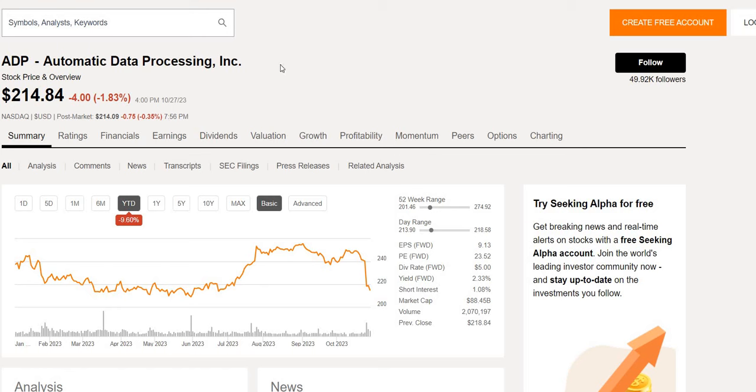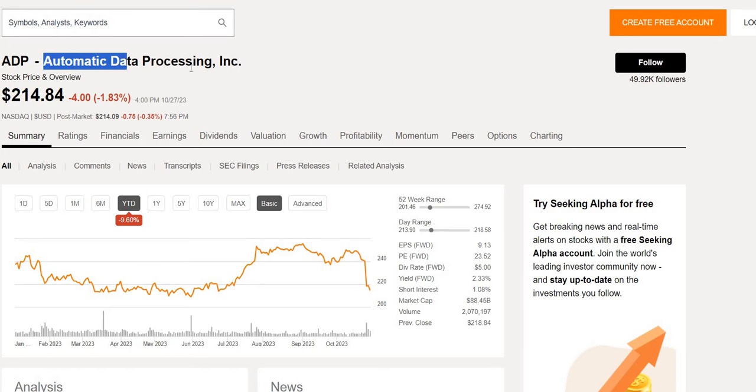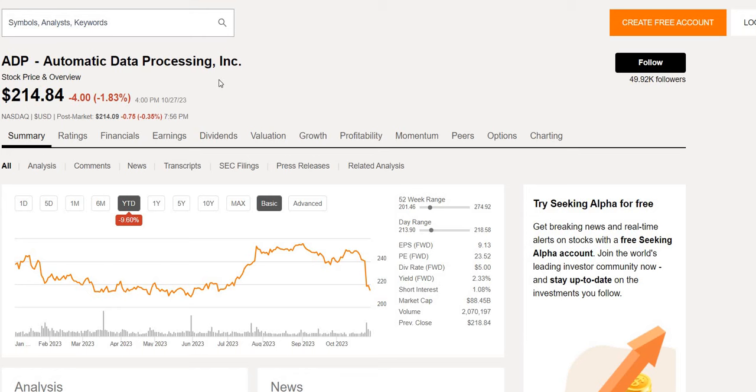ADP has huge potential and has been on my watch list for quite some time. The share price has dropped by quite a significant amount over the last few days. So is this a buy now and should we be looking to add this into our portfolio?